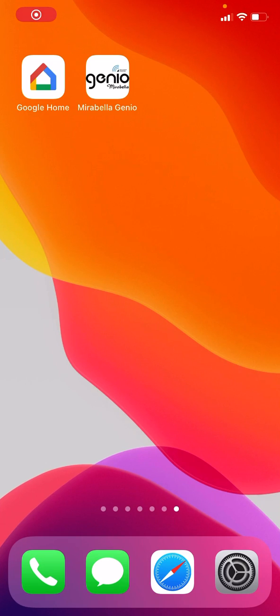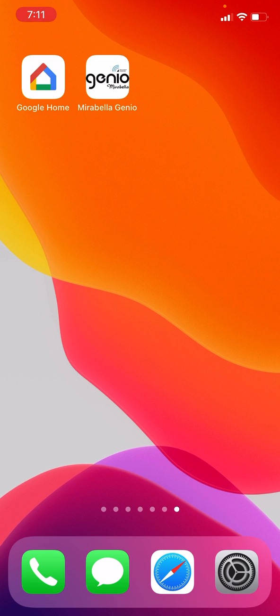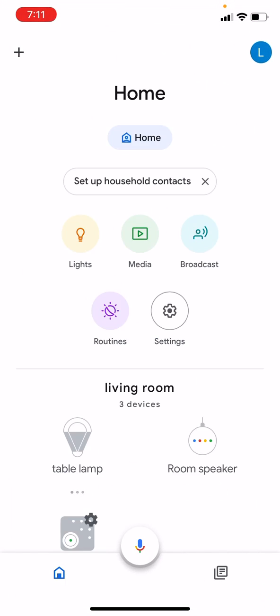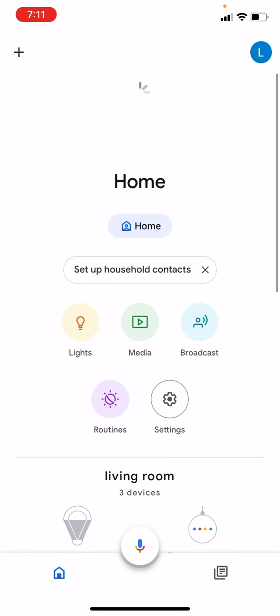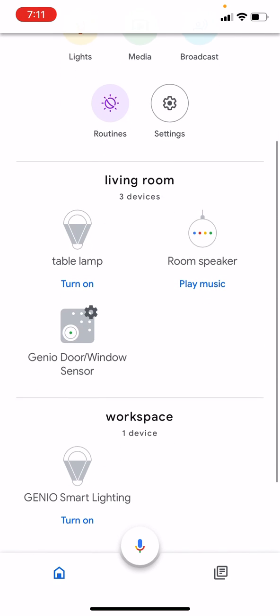Hi, to disconnect or unlink your Mirabella Genio account from your Google Home account, what we need to do is go to our Google Home app on our phone. These are all the devices connected via Mirabella Genio app.